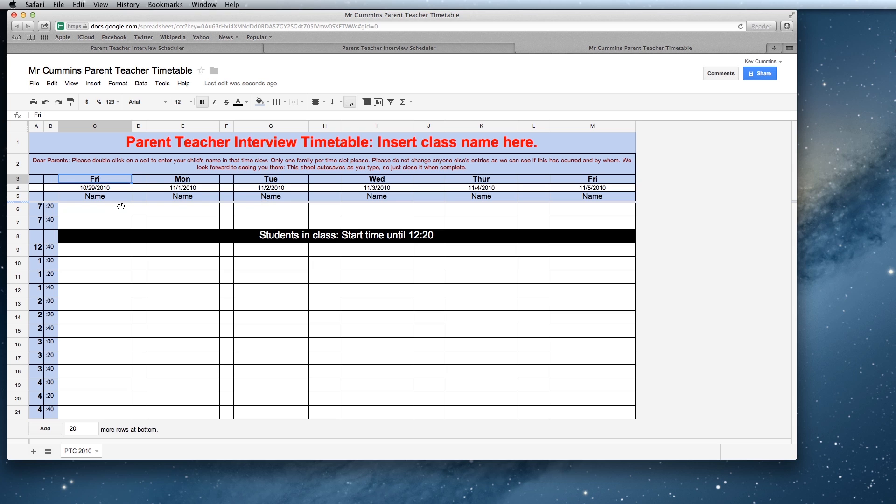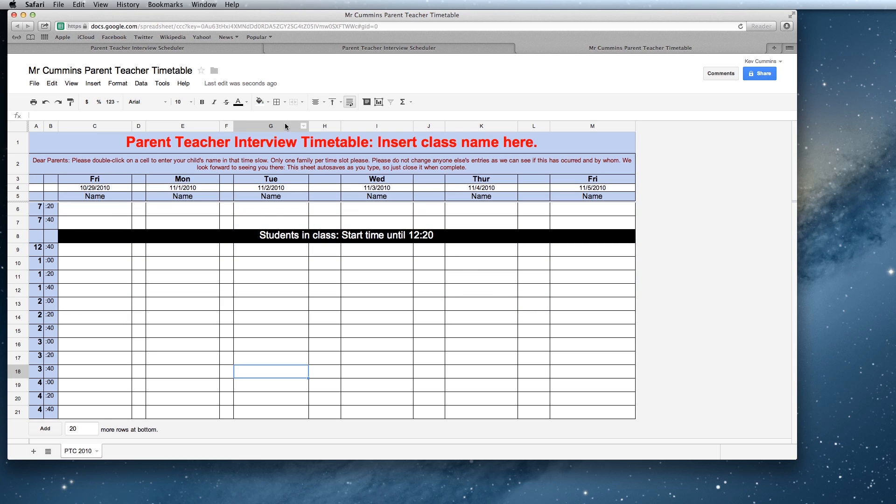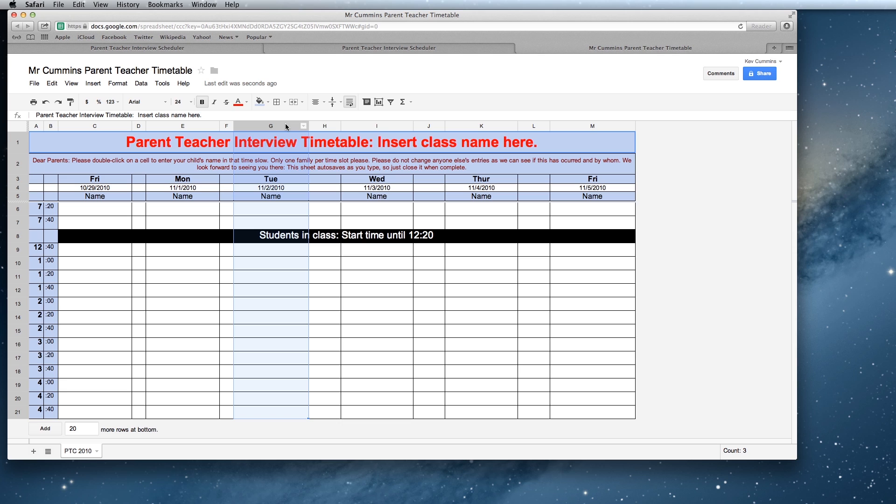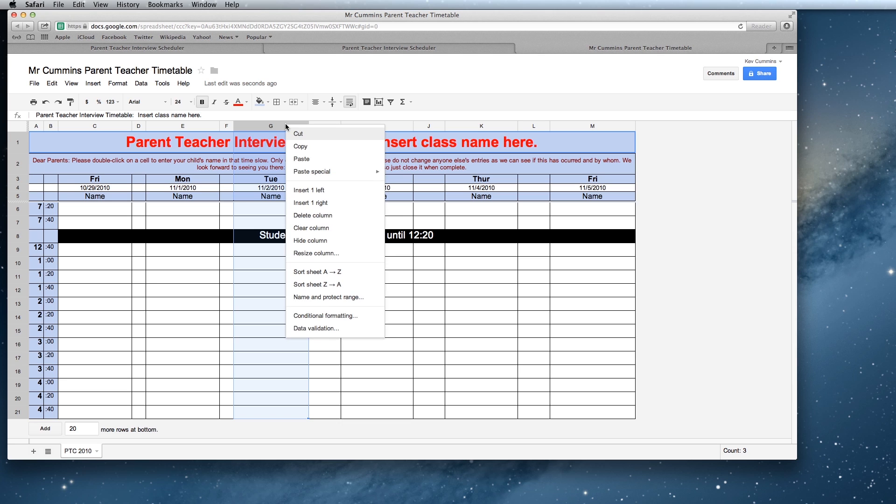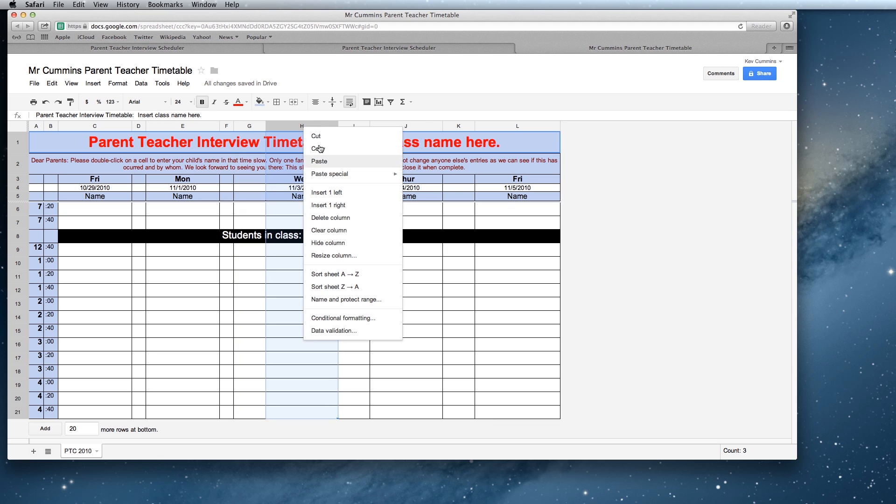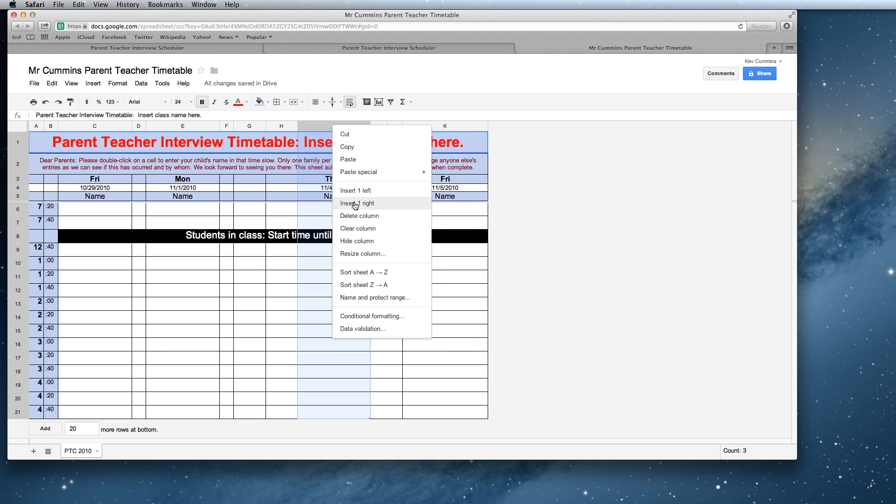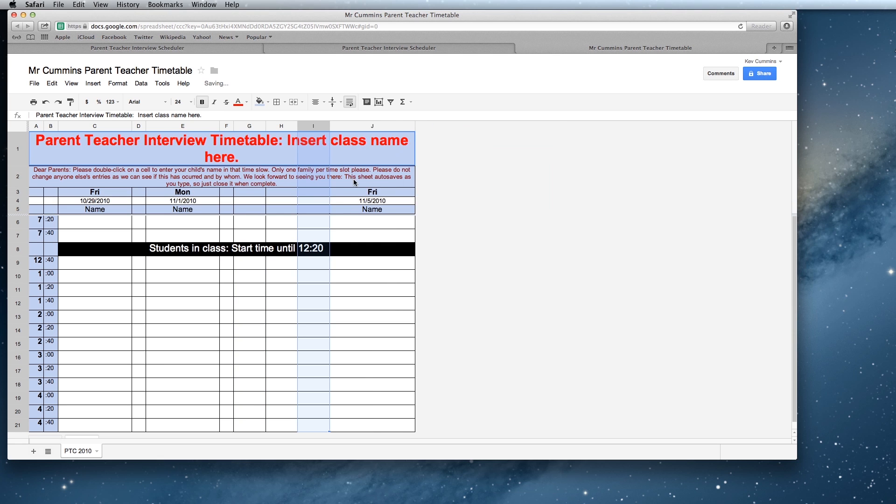So if I was only going to use the first two nights for my parent-teacher interviews, you can just simply delete that column, delete that column and so on.